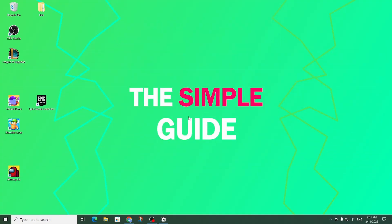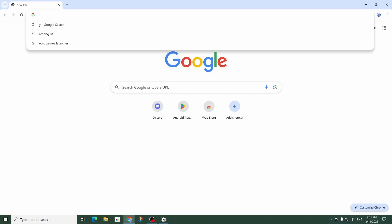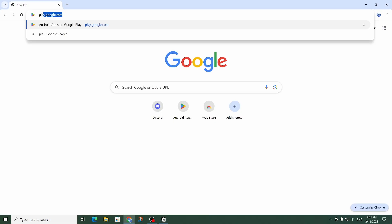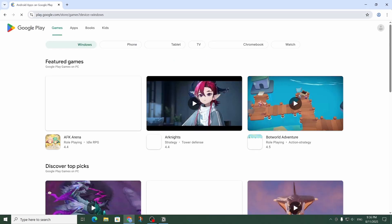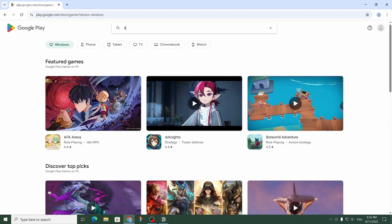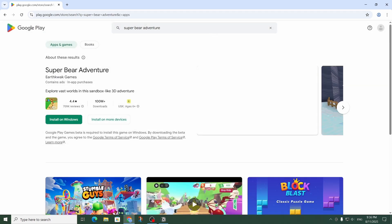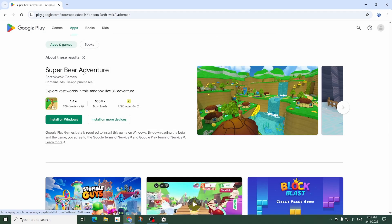First let's open up our web browser and go to the Play Store. Let's go there and then up here in the search bar let's type in Super Bear Adventure and click on it.